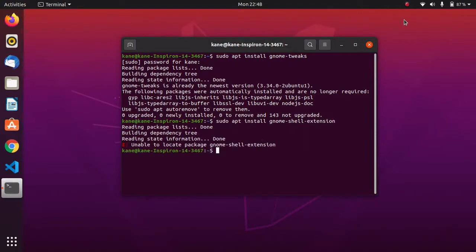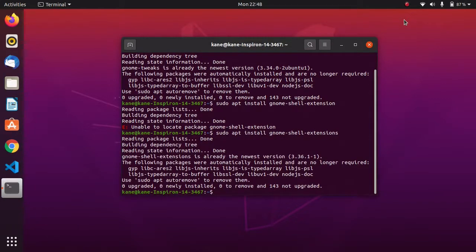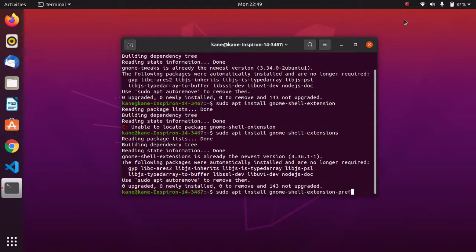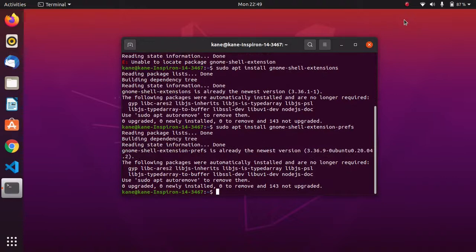I will provide all the commands in the description below. The next thing we have to install is the extension app — simply type gnome-shell-extension-prefs to install the extension app.